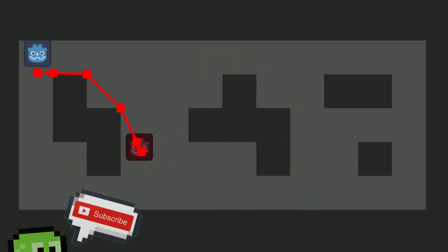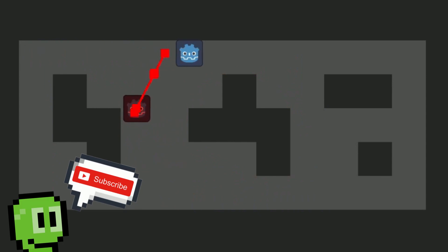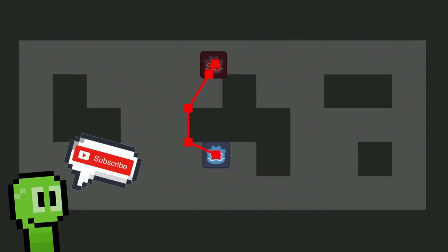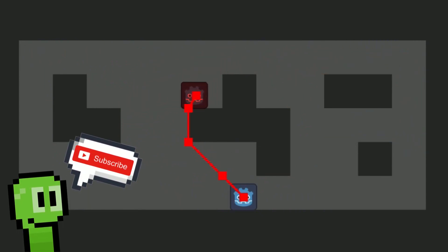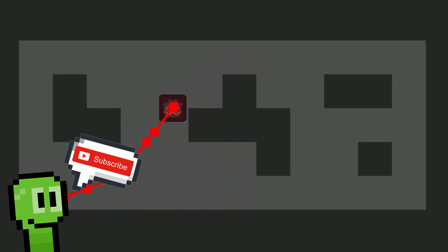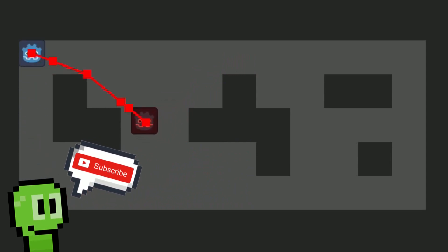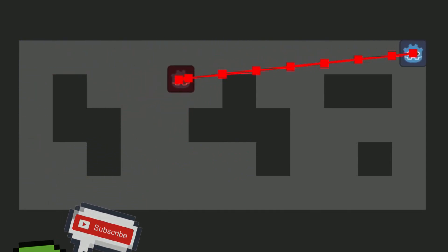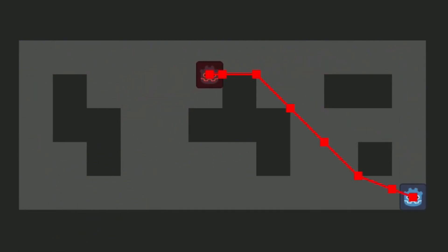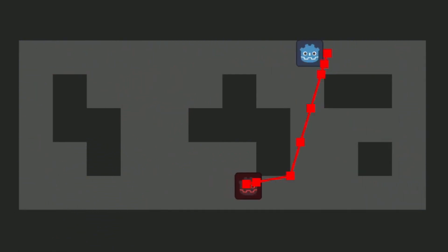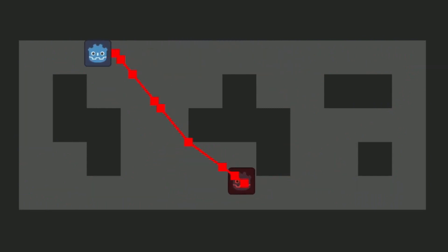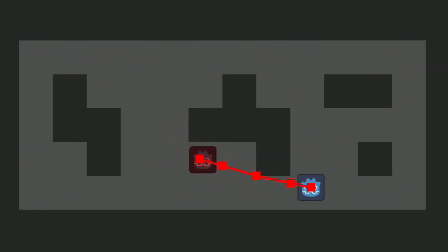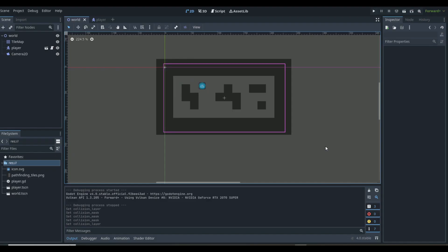Before we get started, I just want to ask if you can go down below, hit that subscribe button, and drop a like on this video to help YouTube push this to any aspiring game developers who are trying to learn to make their own Godot games and need pathfinding. Godot 4 makes this pathfinding super easy, so let's just get started and create this pathfinding in Godot 4.